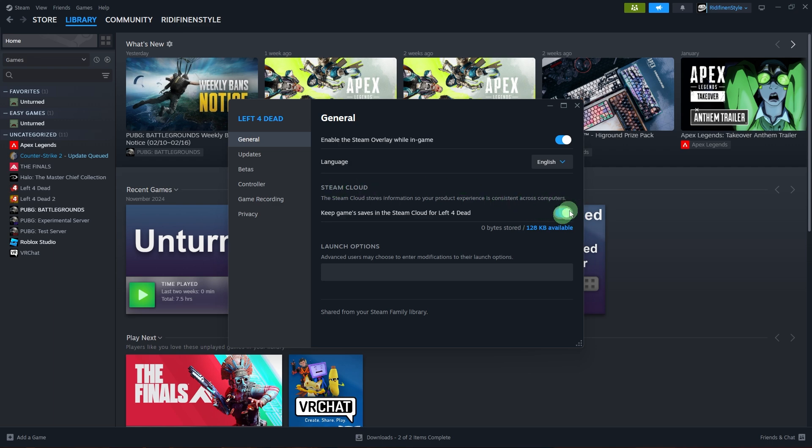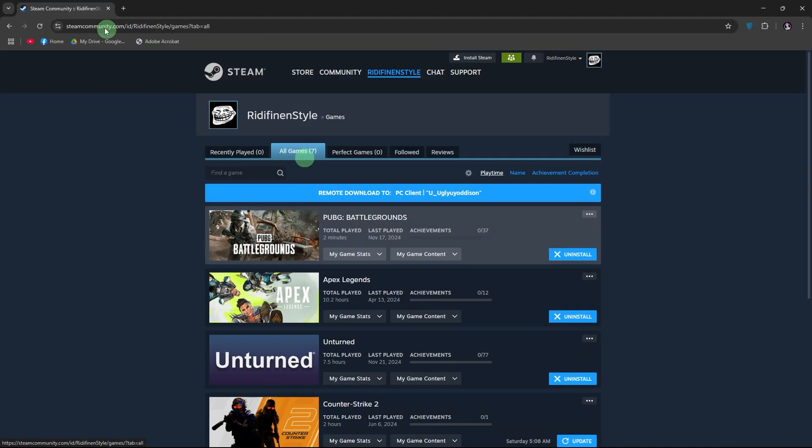Access Steam Cloud saves online. Open a browser and go to the Steam Cloud website. Make sure to log in to your Steam account to view and download save files.